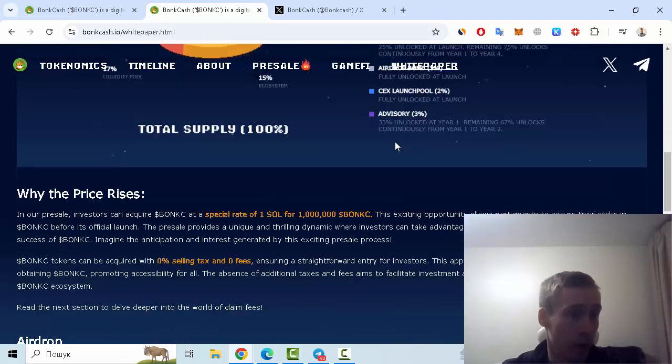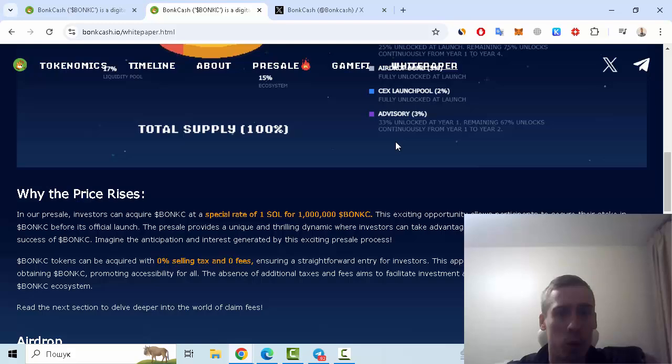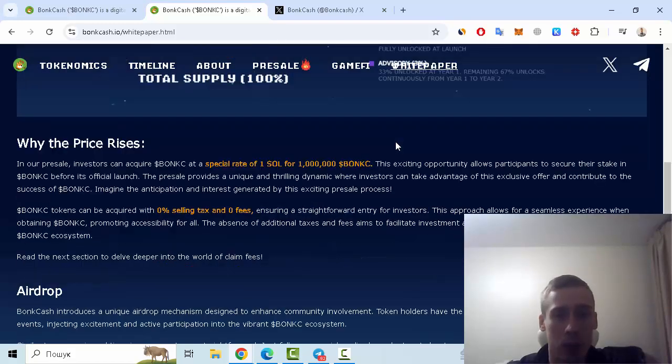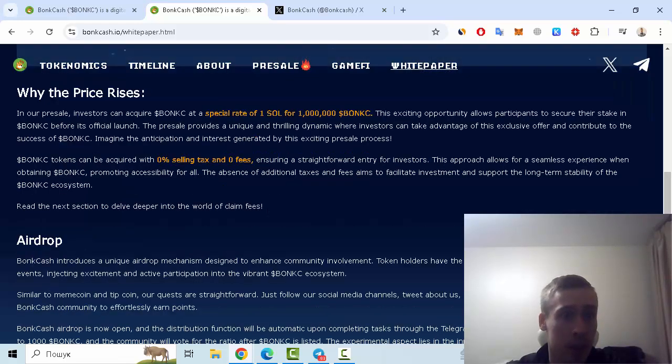You can ask me why the price rises, and in this pre-sale investors can acquire Bond at a special rate of one SOL for one million Bond Cash. Also, zero percent tax and zero percent fees, this is very important.